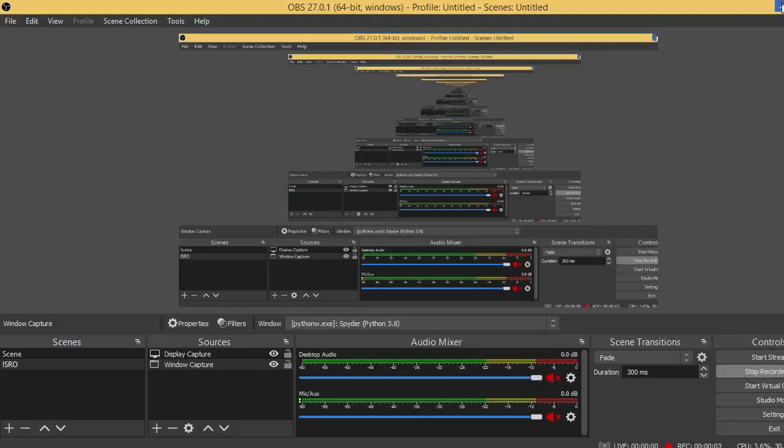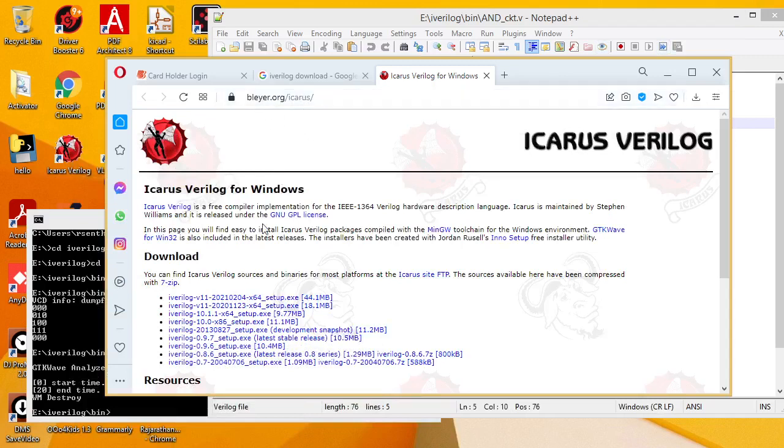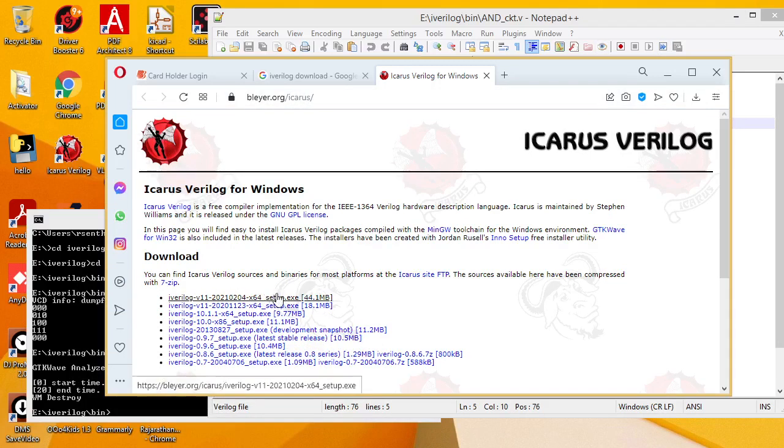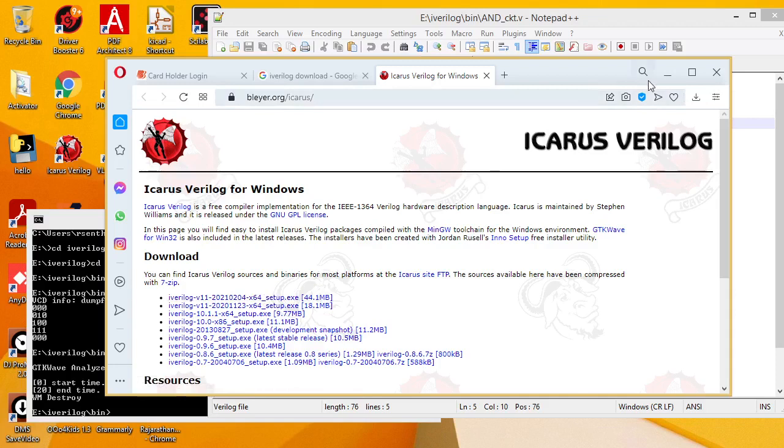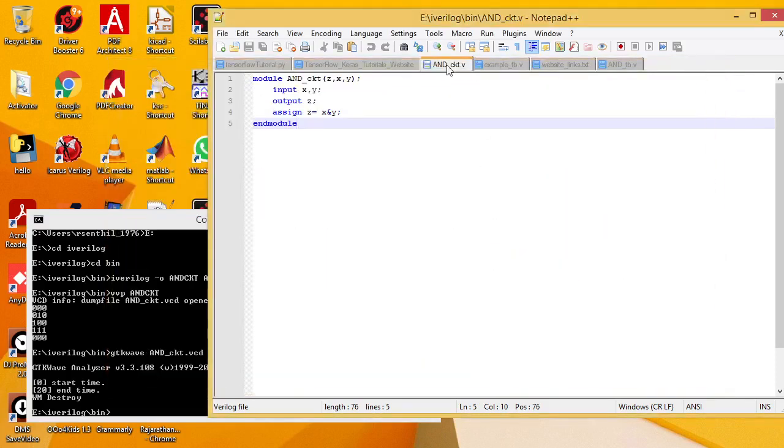Today we are going to see how to install iVerilog from the bleyer.org Icarus website. You can download the latest Windows version from this website and install it in any drive other than C drive. Here I have installed iVerilog in the E drive in the iVerilog folder.